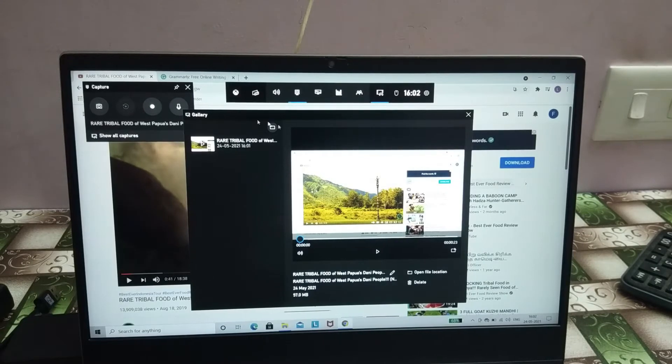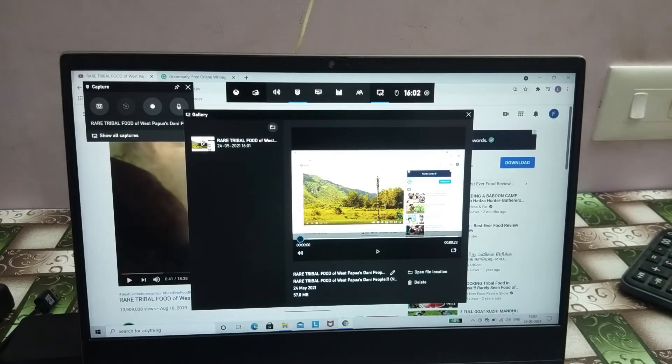Your clip will be saved. You can see your saved clip in Show All Captures.